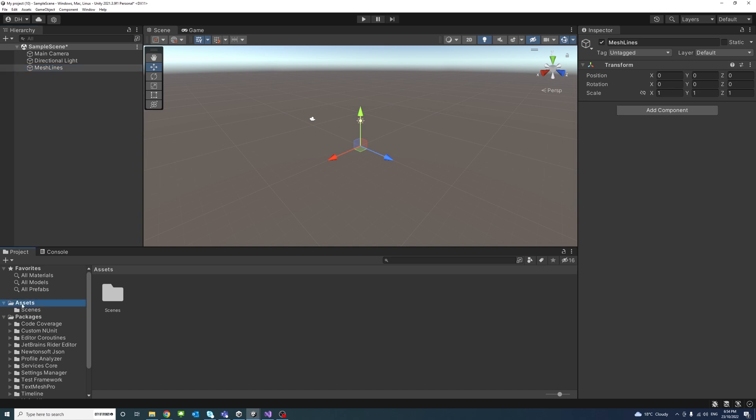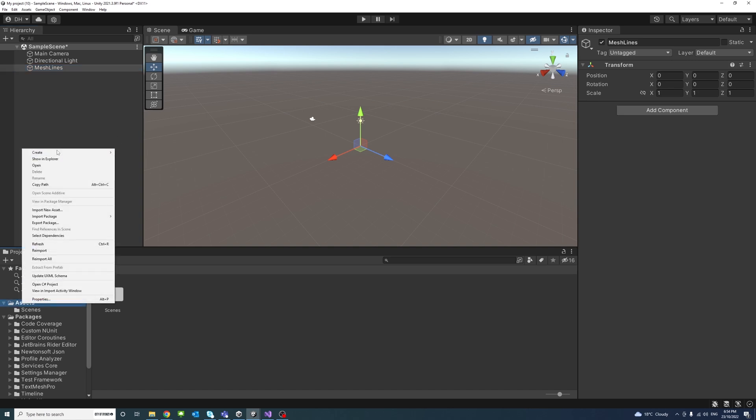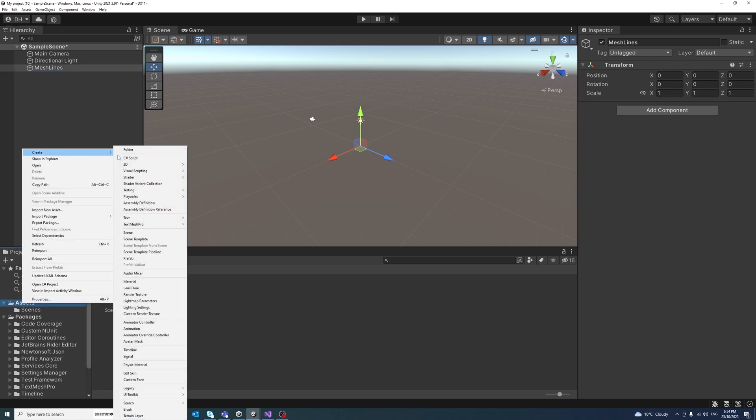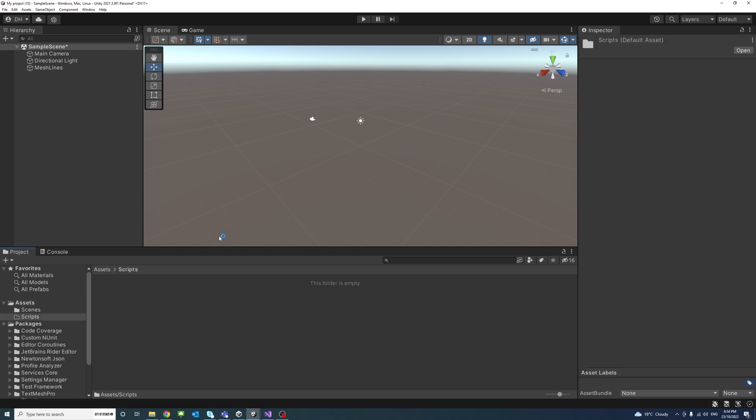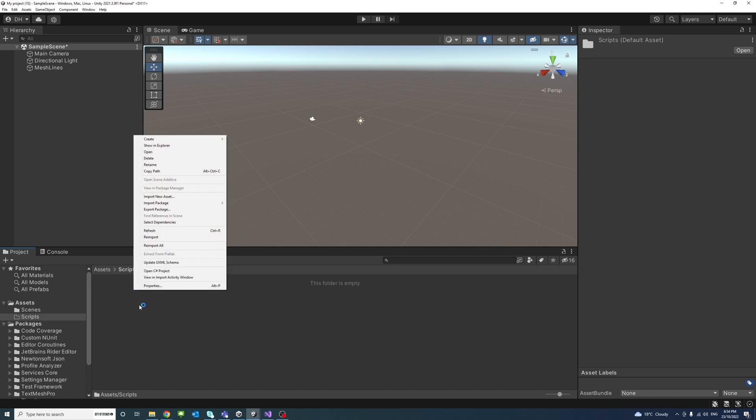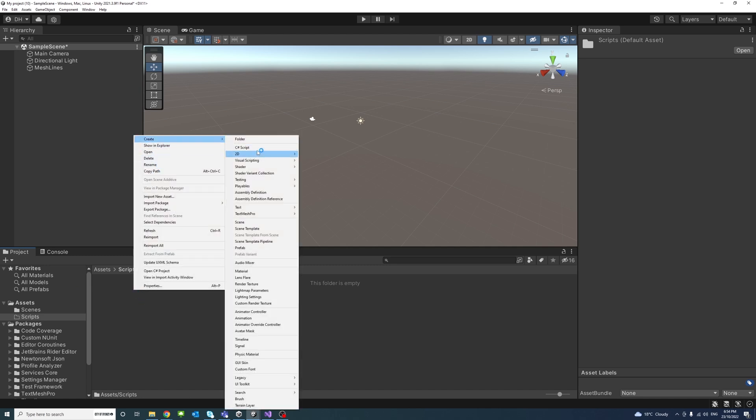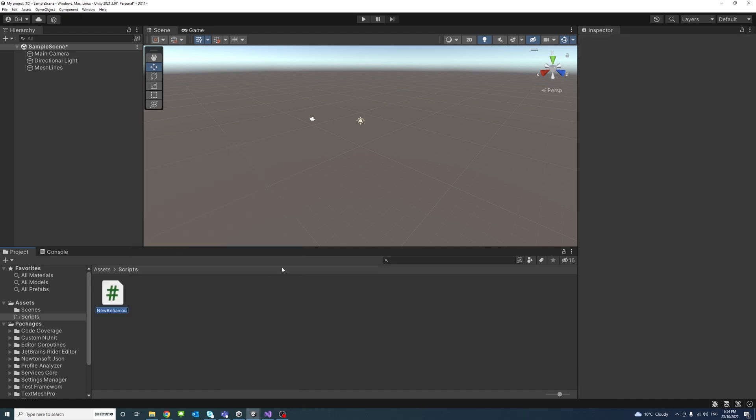Then under the assets I will create an empty folder we'll call it script, and inside this folder I'll create a new C-sharp file and we'll call it draw mesh lines.